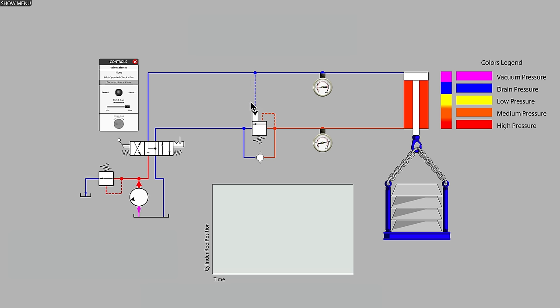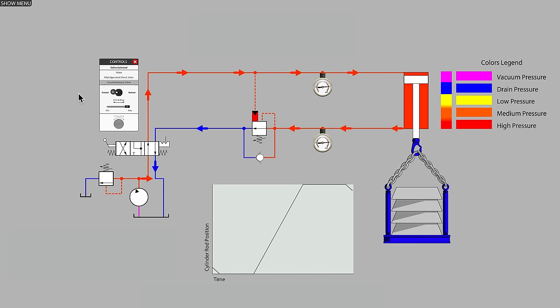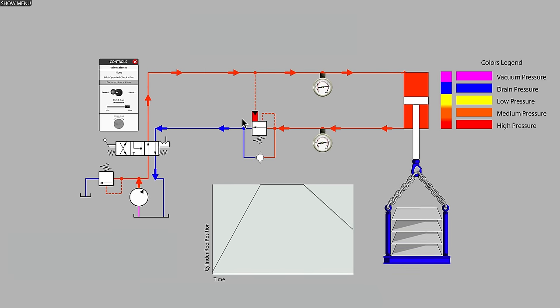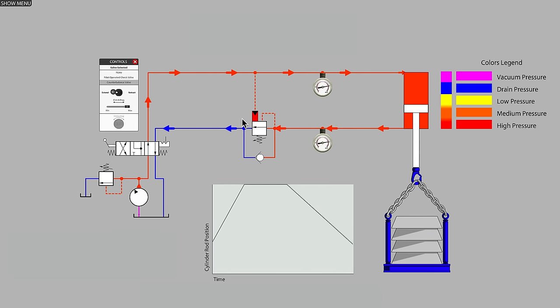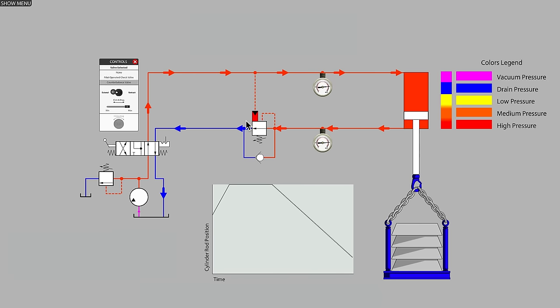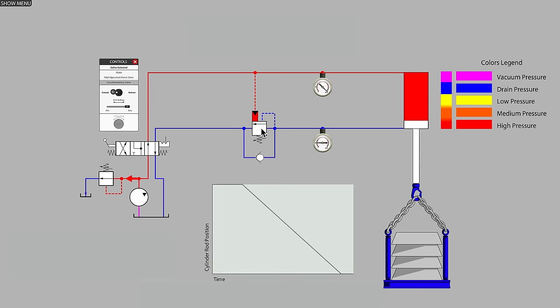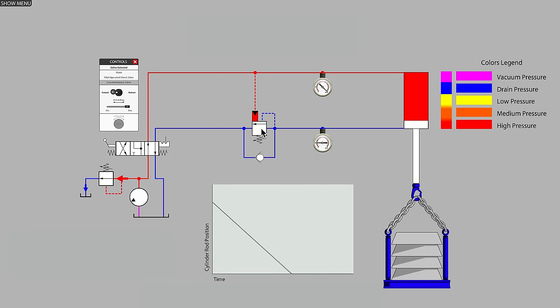Let's now observe what happens as we lower the hydraulic cylinder. The graph shows us that the cylinder speed is steady. Unlike the pilot-operated check valve, which had only two states, open and shut, the counterbalance valve continuously modulates, makes small adjustments to the size of the valve opening.